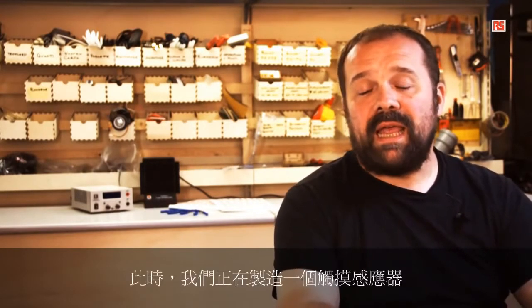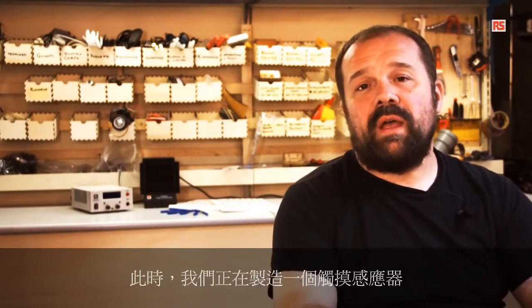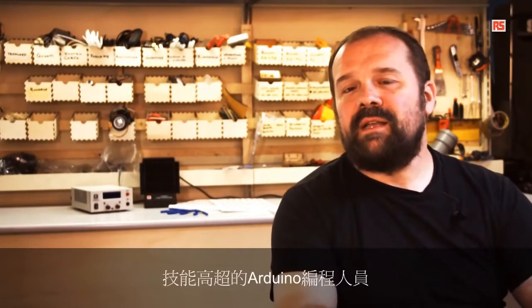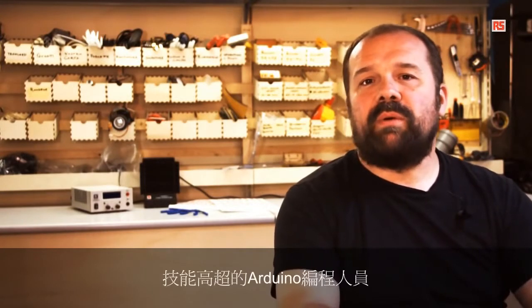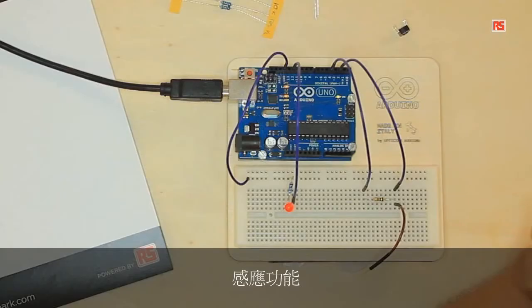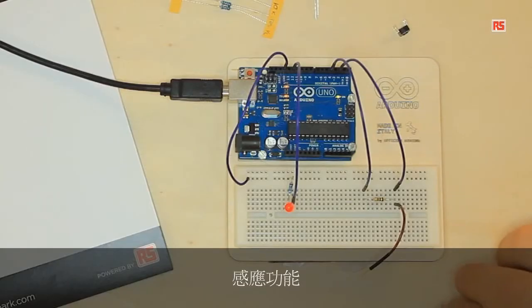In this case we are building a touch sensor. The touch sensor uses a fairly complex process for a beginner and it would be quite complex for a beginner to write the code completely by themselves. So somebody with a lot of skills in Arduino programming developed a library that is able to perform this sensing function.